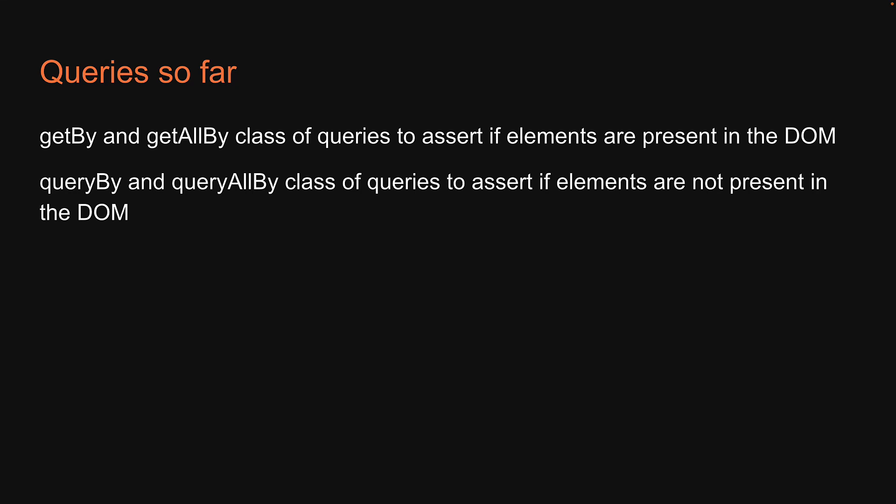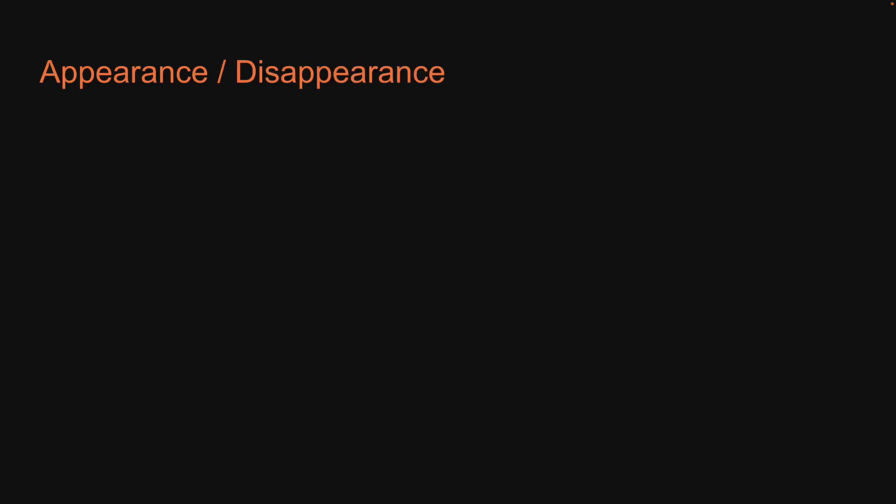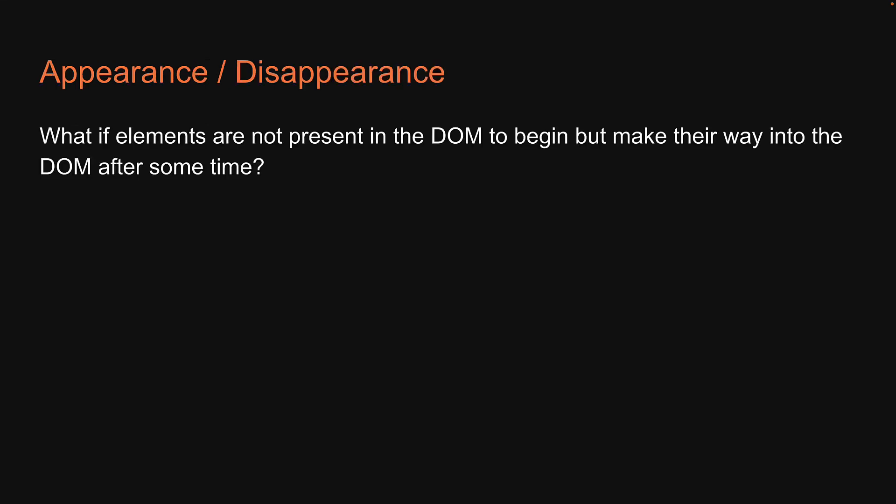Although it might seem like we have covered all the cases, we do have a third case. What if elements are not present in the DOM to begin with but make their way into the DOM after some time?